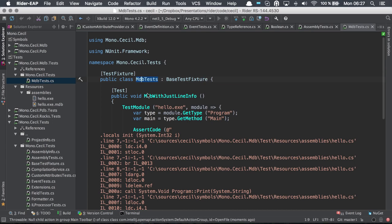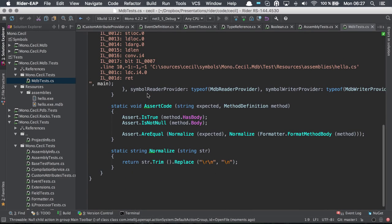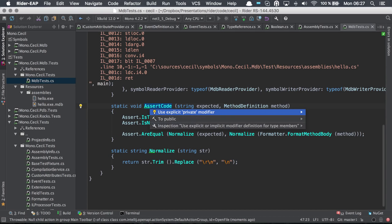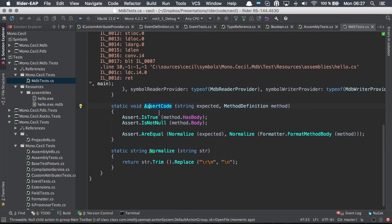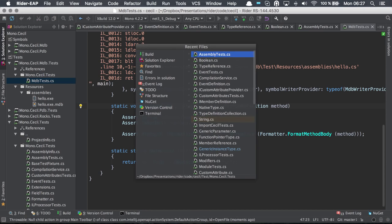We also have other features that you're accustomed to in ReSharper. Here you see that we have the light bulb and I could hit Alt-Enter and use an intention or quick fix to solve the issue that Rider is pointing out to me.